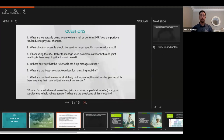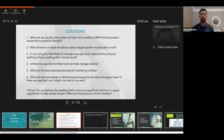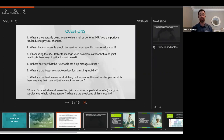On to the topic list. What are we actually doing when we foam roll or perform self-myofascial release? What direction or angle should be used to target specific muscles with a Rad tool? Managing knee pain from osteoarthritis and joint swelling — anything to avoid? Can Rad tools help manage sciatica? Best stretches or exercises for hamstring mobility? Best release and stretching techniques for the neck and upper traps, and is there any way to adjust your neck on your own? If we have time, I'll also touch on dry needling.